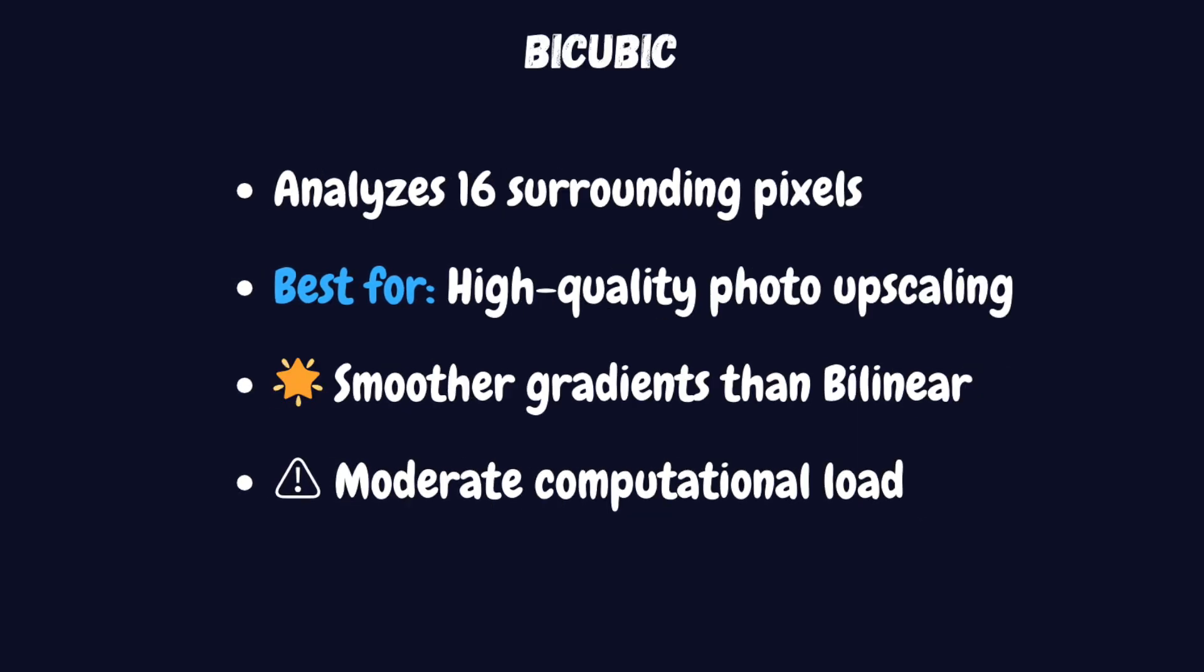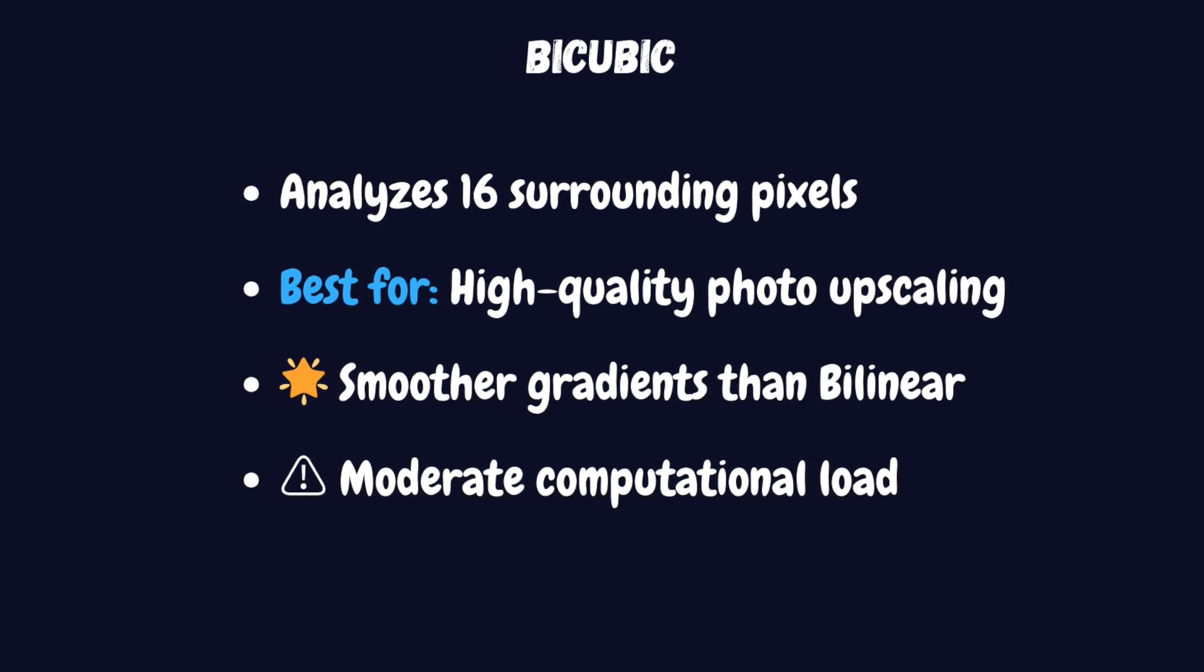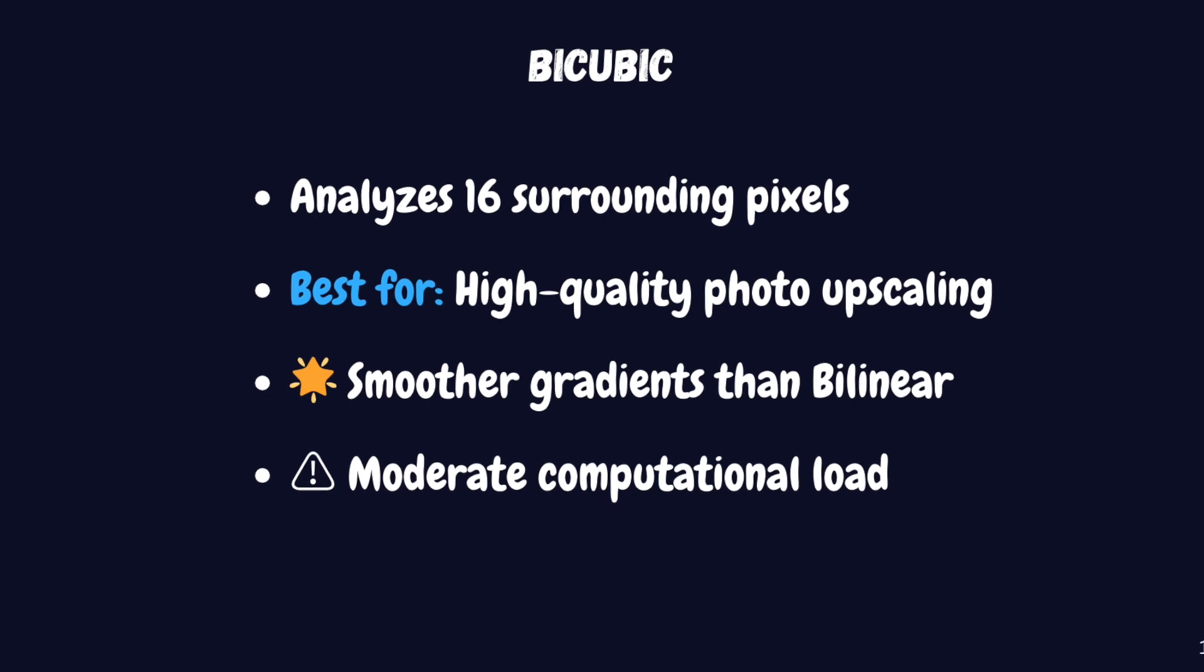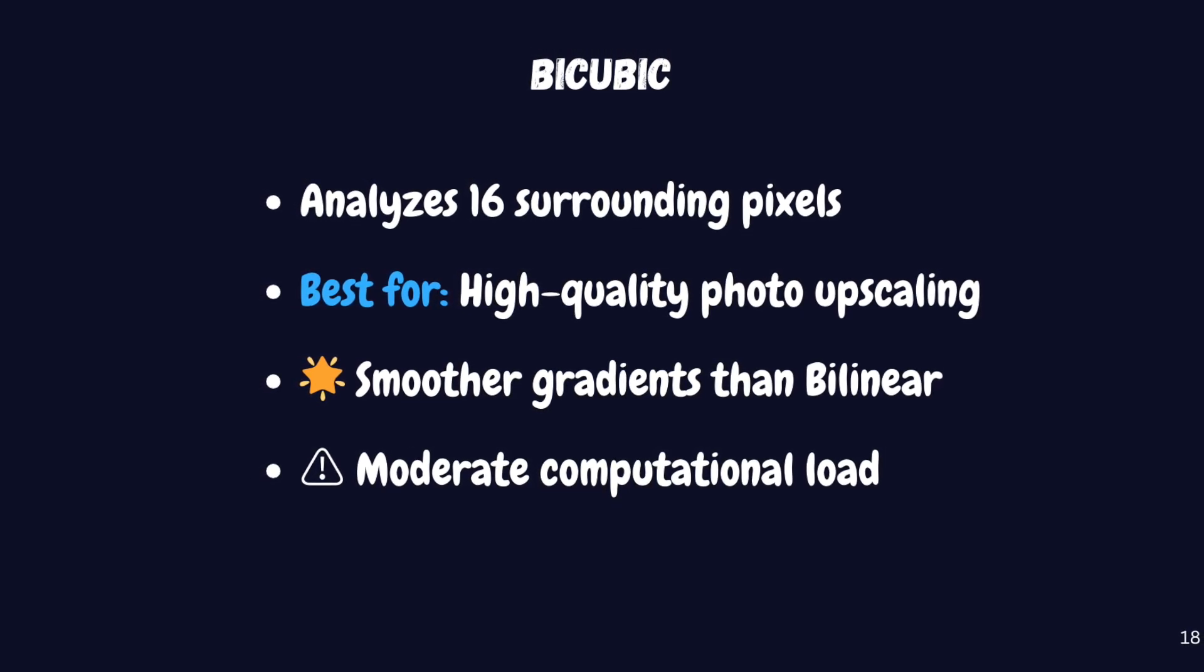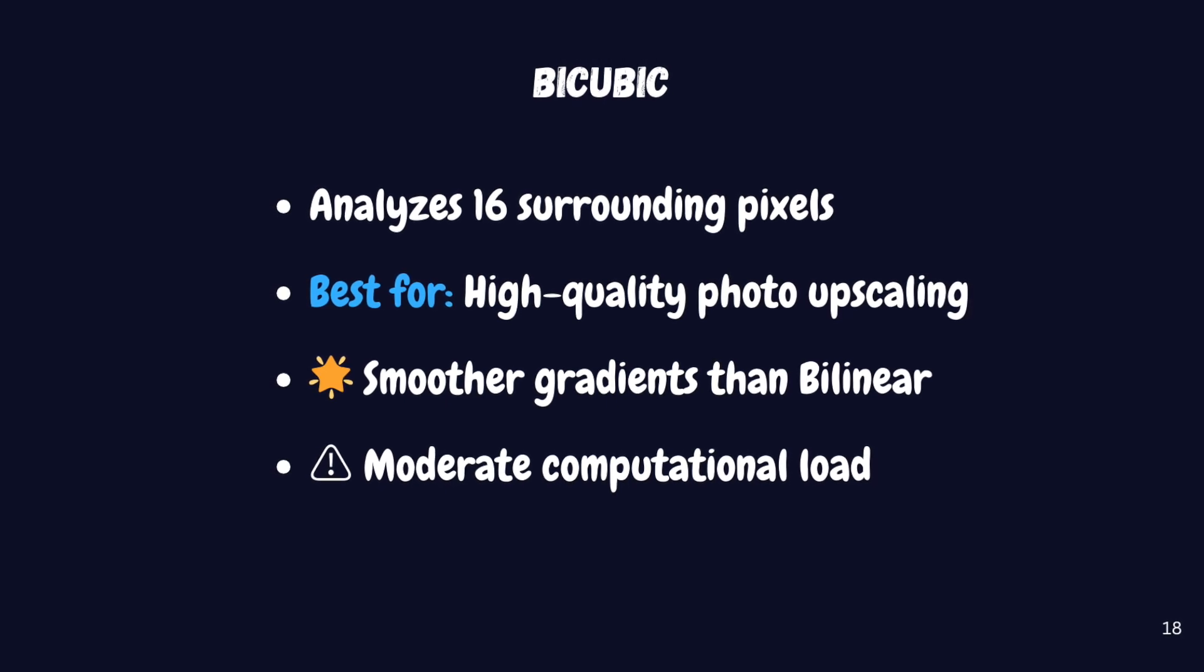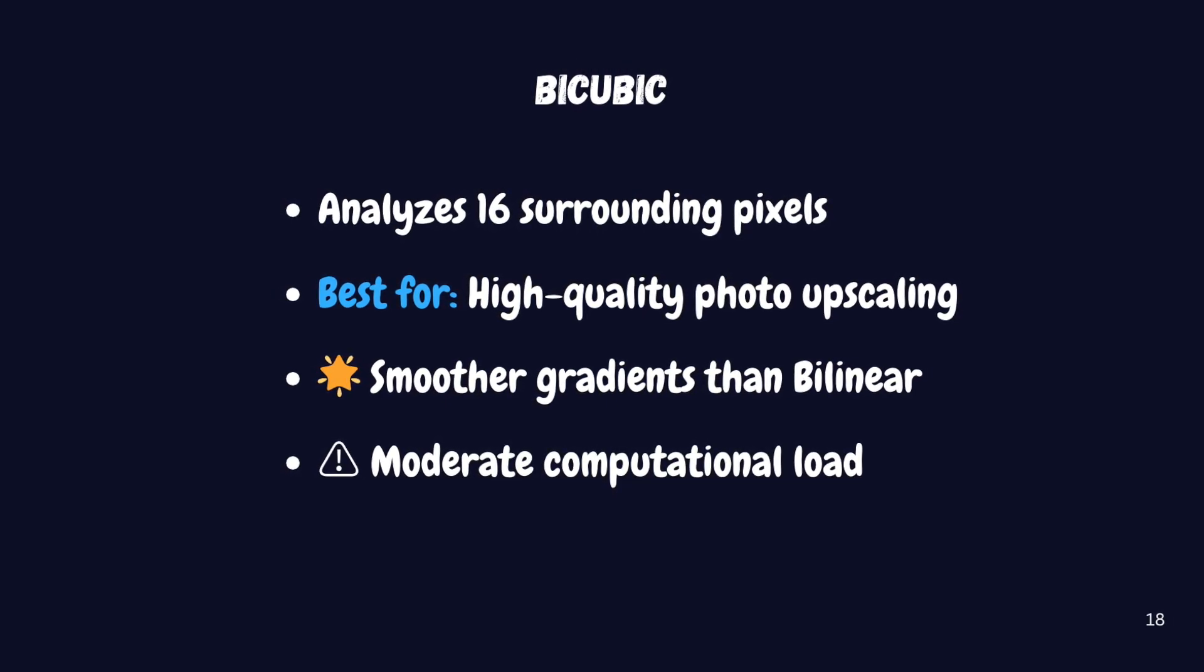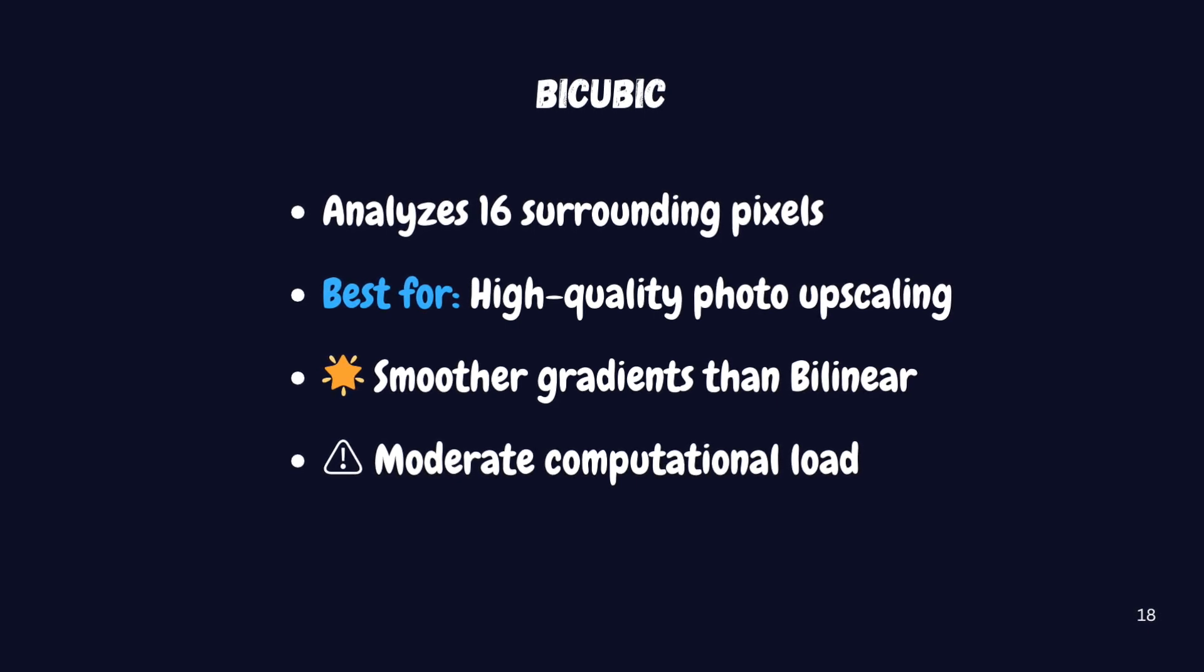For higher quality results, you might want to try bicubic upscaling. This method uses cubic interpolation and considers 16 surrounding pixels to calculate each new pixel value. It's suitable for high-quality image upscaling, though it does require a bit more processing power than bilinear.